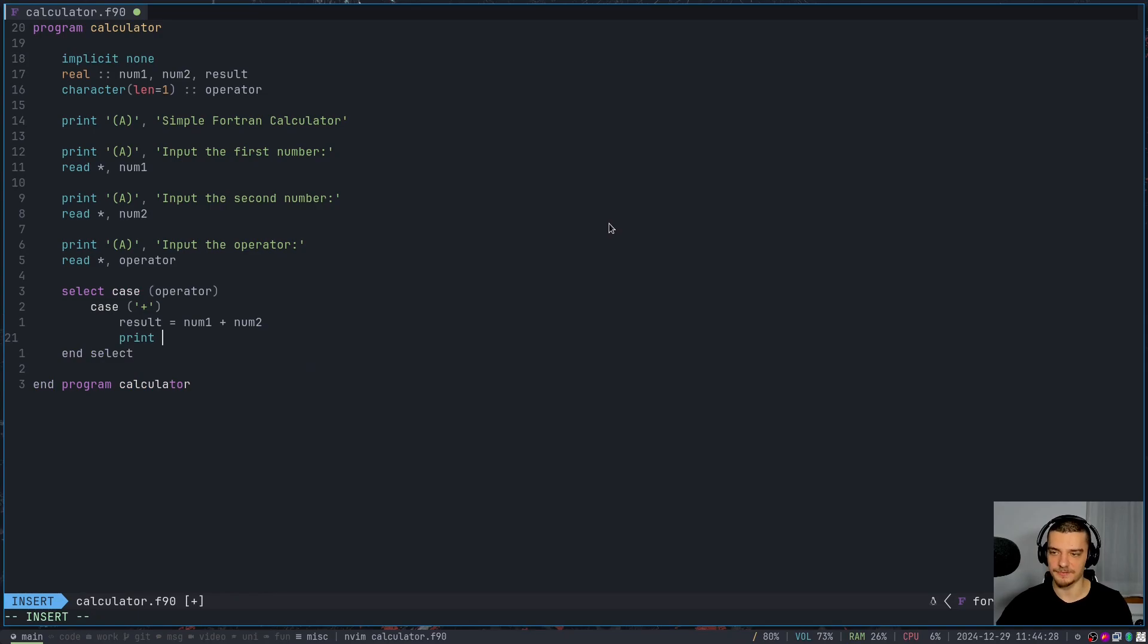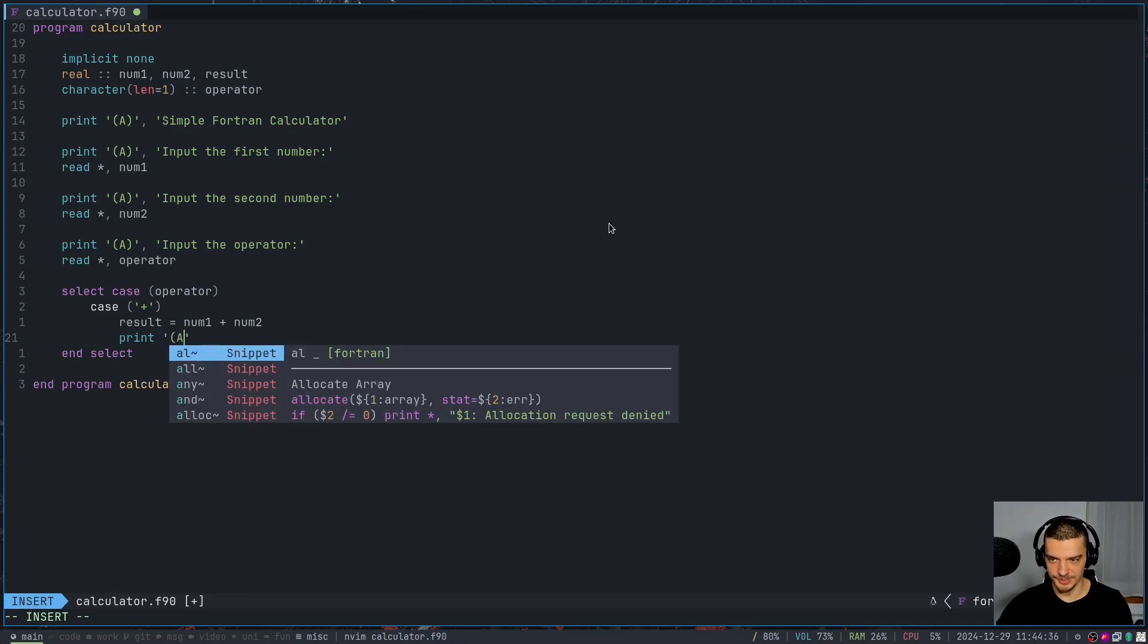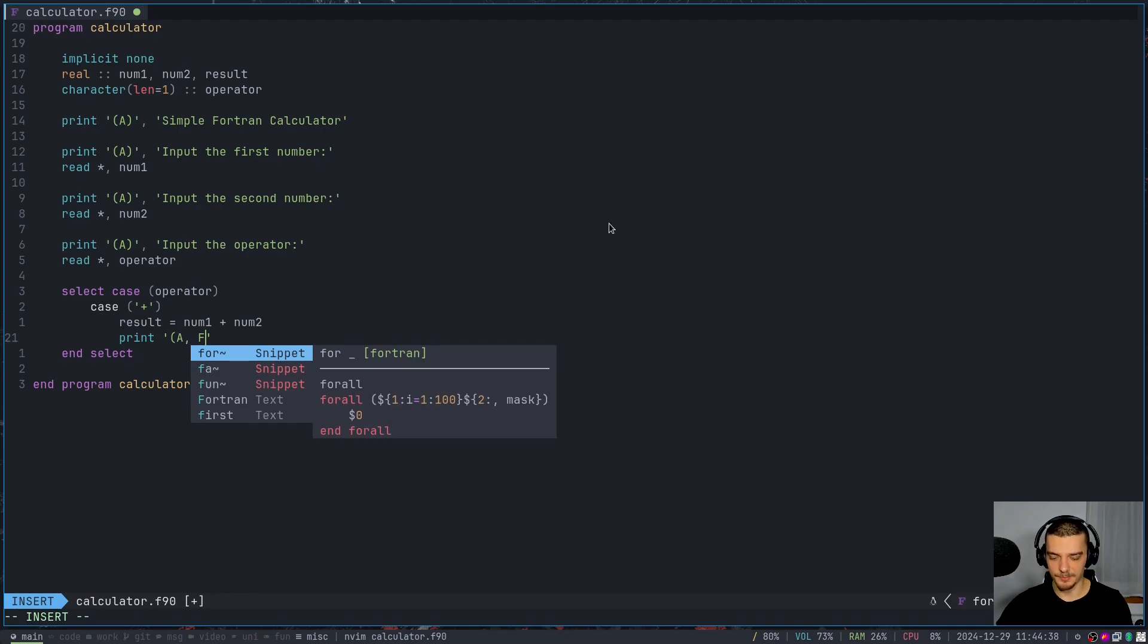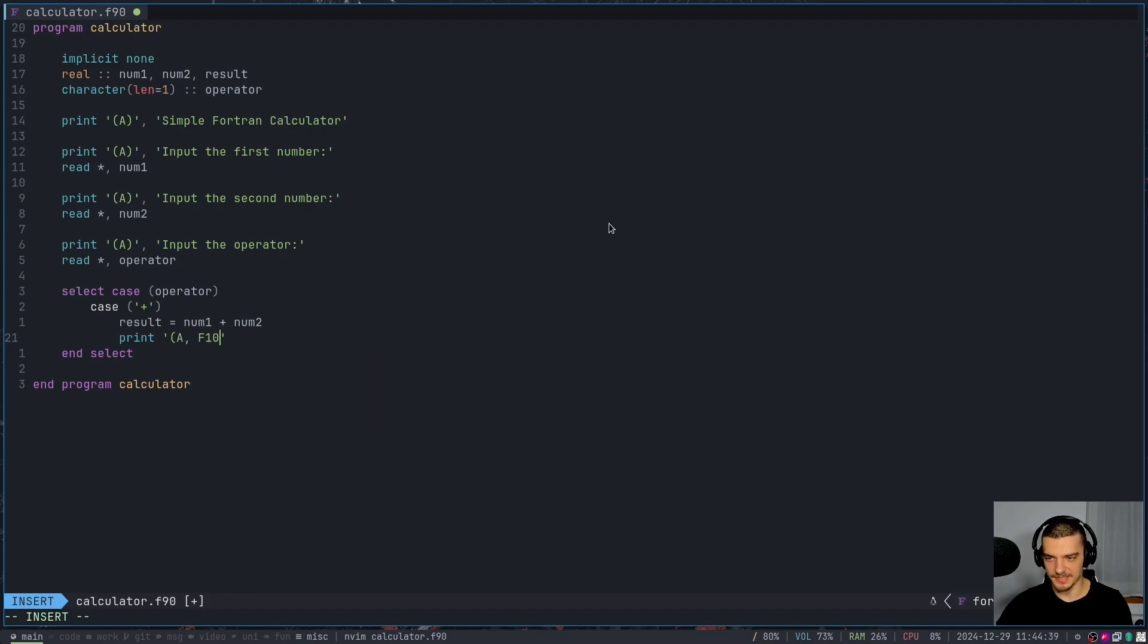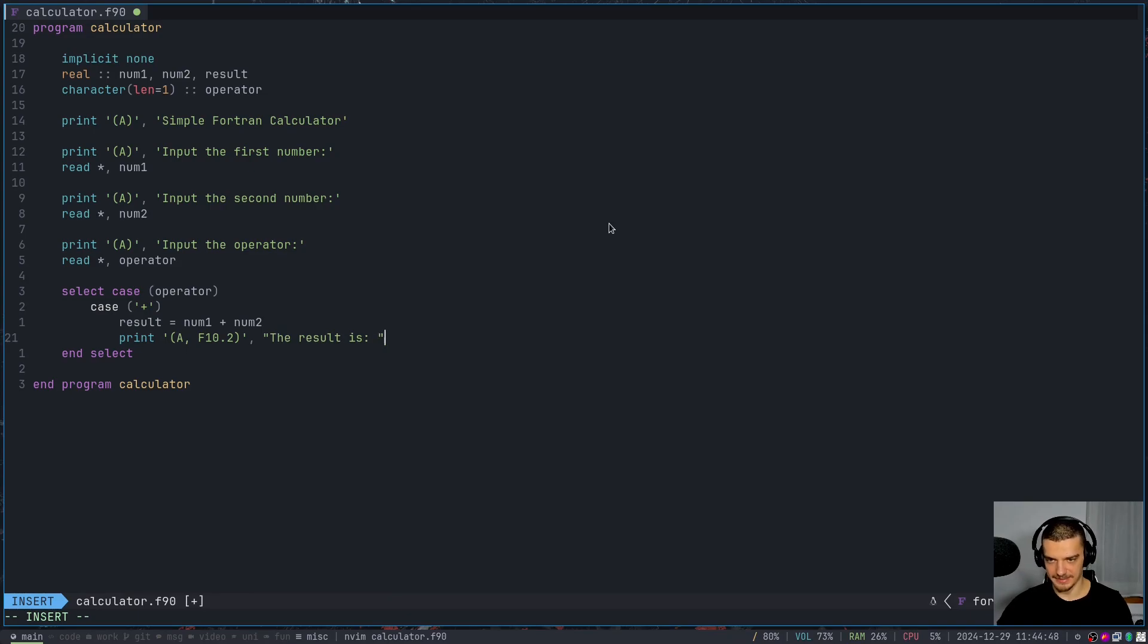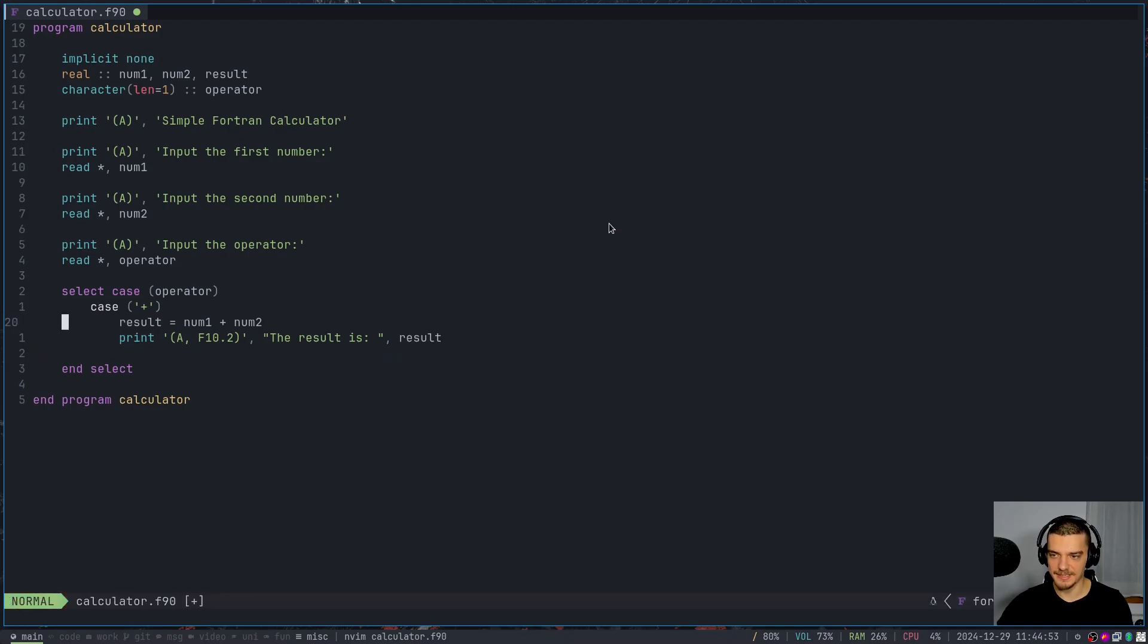Now here, I don't want to use the default formatting, I also don't want to just say it's a string. Here, I want to have a more advanced formatting, which is going to be first some text, and then a floating point number - let's say with 10 digits before the point, and then two decimal places. And the content is going to be 'the result is', and then here, I want to have result. So that's going to be it.